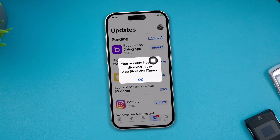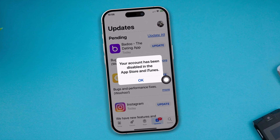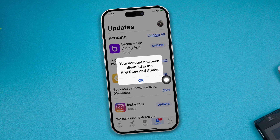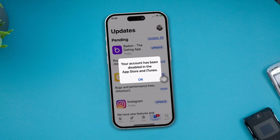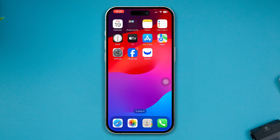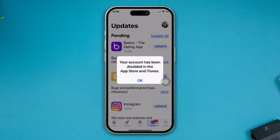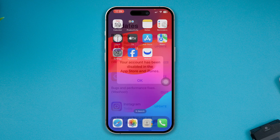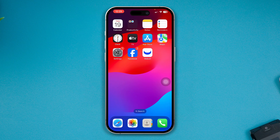Hey there, sorry you keep getting this error — your account has been disabled in the App Store and iTunes, especially when you just try to download, install, or update any applications on your App Store using your iPhone, right after the iOS 17 update. If yes, then here is a quick and easy guide on how to solve this 'your account has been disabled' problem for your App Store.